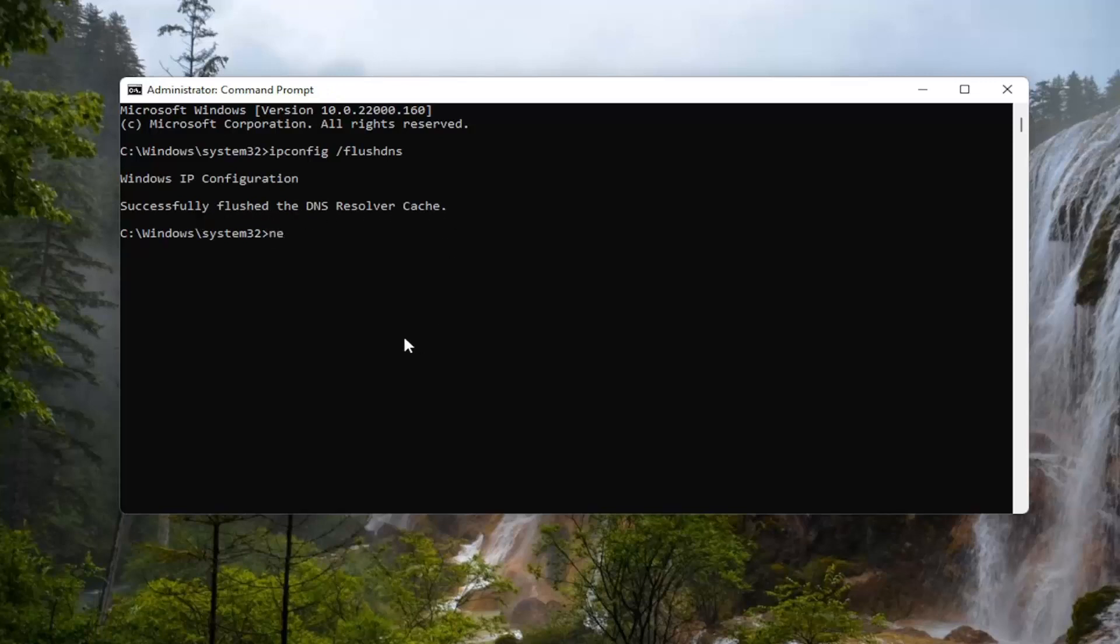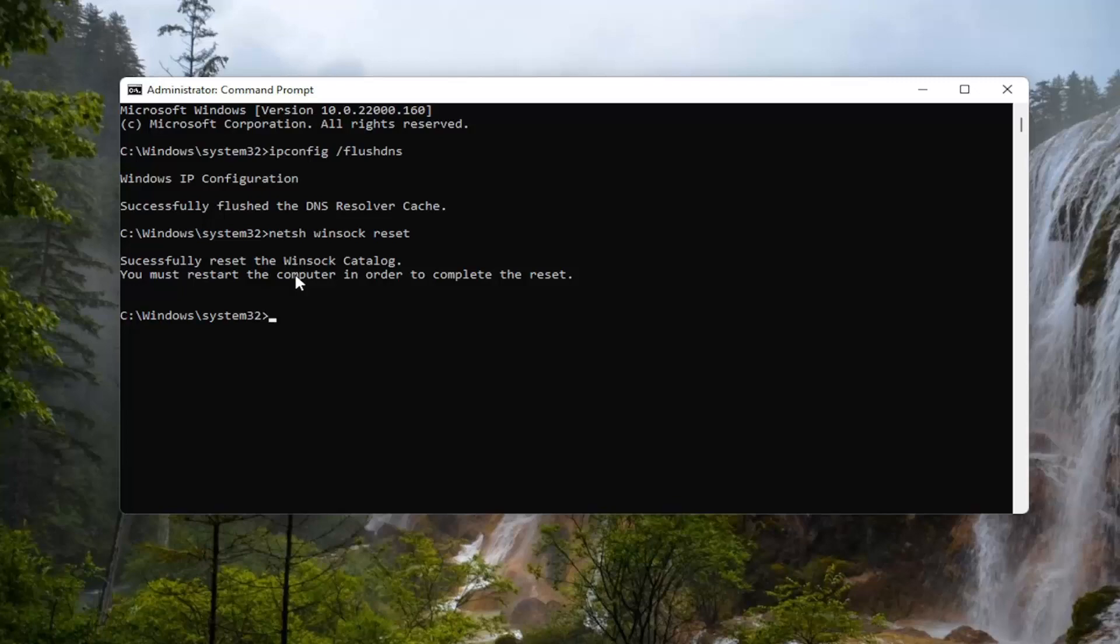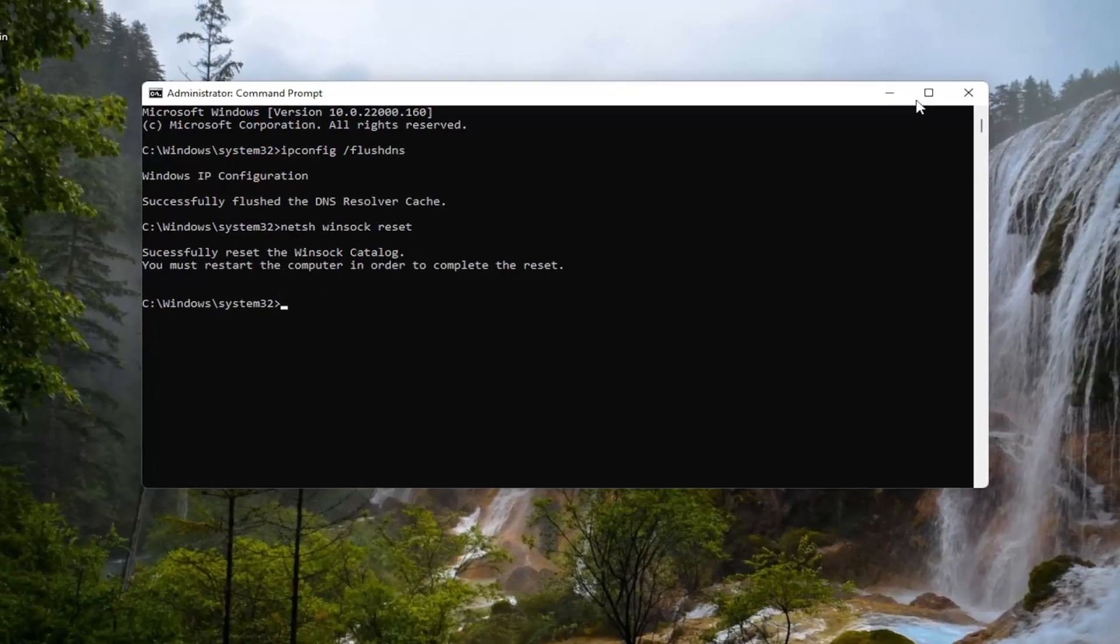Now you want to type in netsh space winsock (W-I-N-S-O-C-K) space reset. Exactly how you see it on my screen here. Go ahead and hit enter. It should say successfully reset the Winsock catalog. You must restart the computer in order to complete the reset.